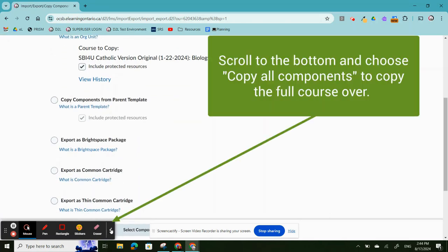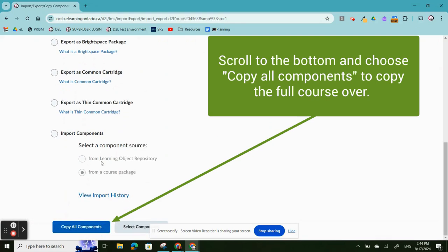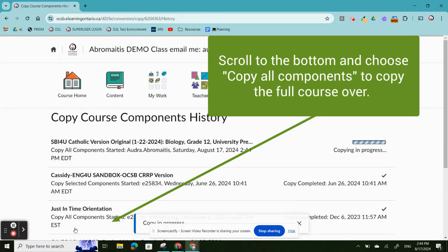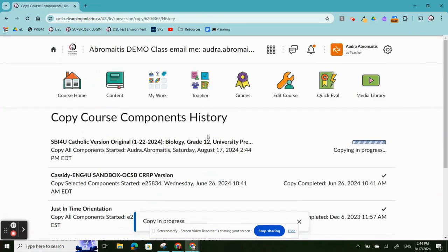Scroll to the bottom and click Copy All Components. This will copy the entirety of the course, including Assignments, Lessons, Dropboxes, etc.